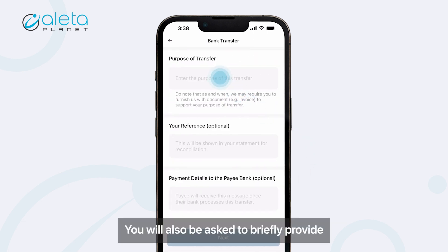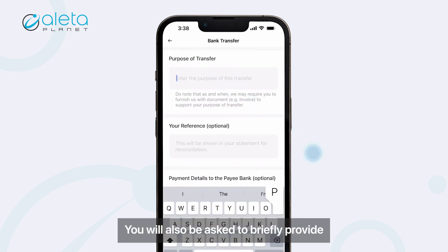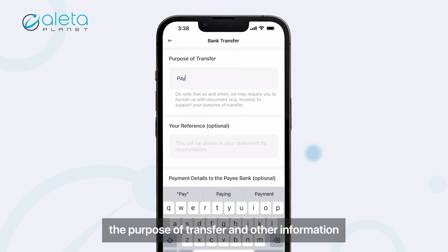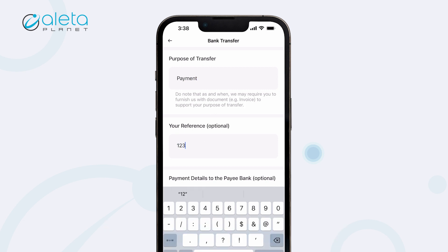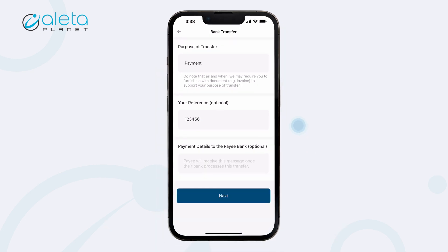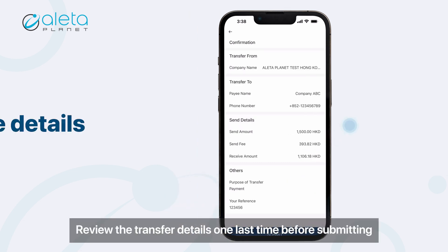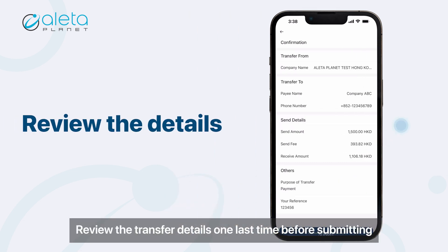Enter the amount you would like to transfer. You will also be asked to briefly provide the purpose of transfer and other information. Review the transfer details one last time before submitting.